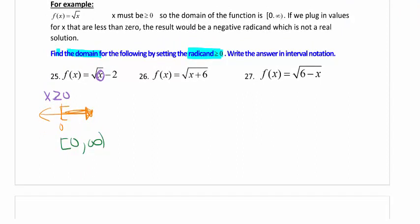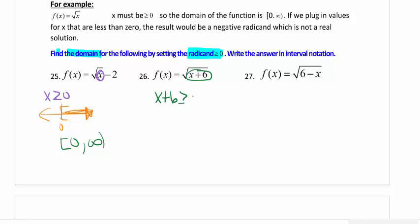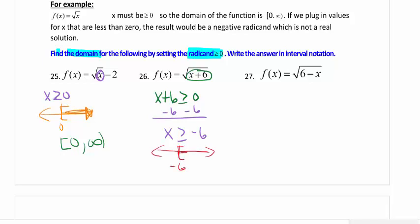Number 26: notice the difference from 25 — here the x plus six is underneath the radical. So set x plus six greater than or equal to zero and subtract six from both sides. The restriction is x must be greater than or equal to negative six, because anything smaller gives a negative number under the radical. Graphically, starting at negative six and shading to the right gives the interval notation answer of negative six to infinity, with a bracket.